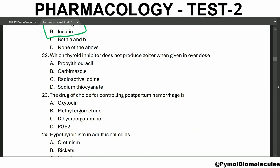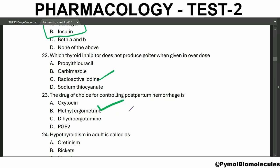Which thyroid inhibitor does not produce goiter when given in overdose? It is radioactive iodine. The drug of choice for controlling postpartum hemorrhage is methyl ergometrine, and its mechanism is increasing the tone of the uterine muscle. Ergometrine is contraindicated in toxemia of pregnancy, pelvic sepsis, and peripheral vascular disease.